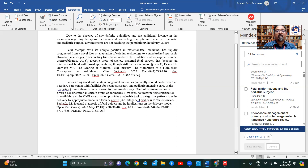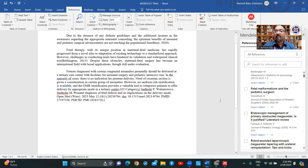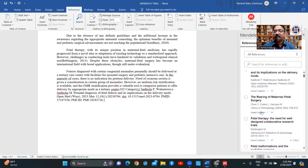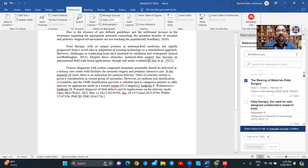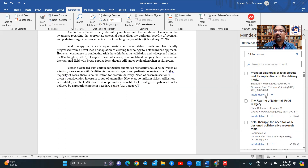I'll insert citation — that has come in. Now I'm going to delete the old way of doing it. Insert citation for the next one, remove the old one and insert citation there. And this is the last one — insert citation.